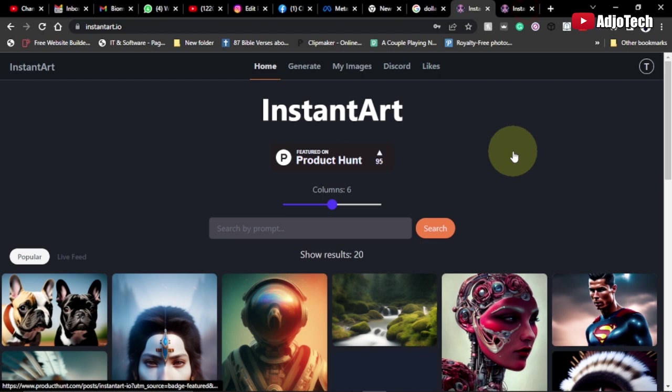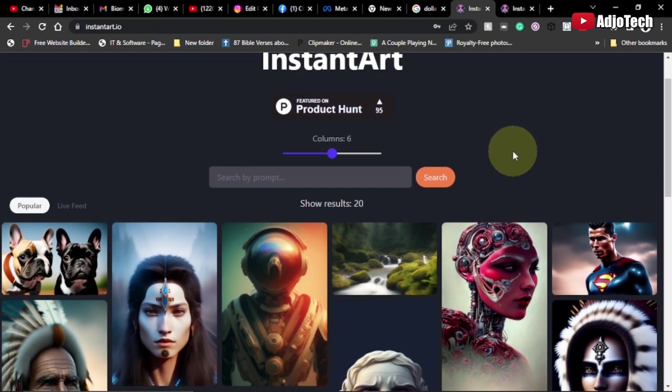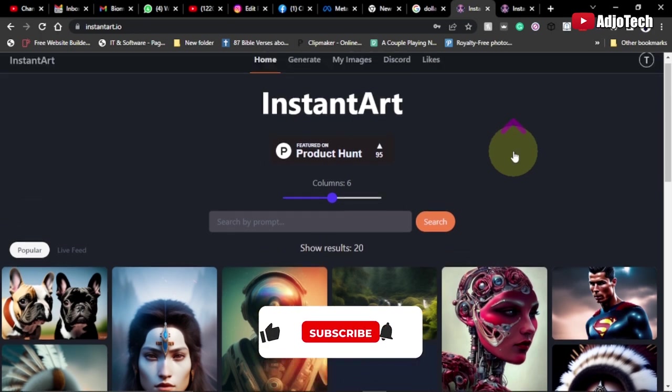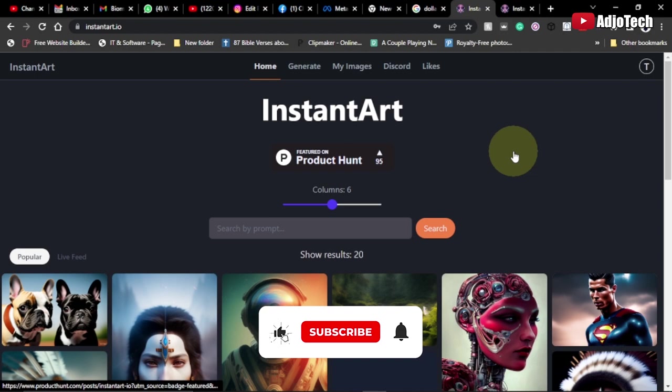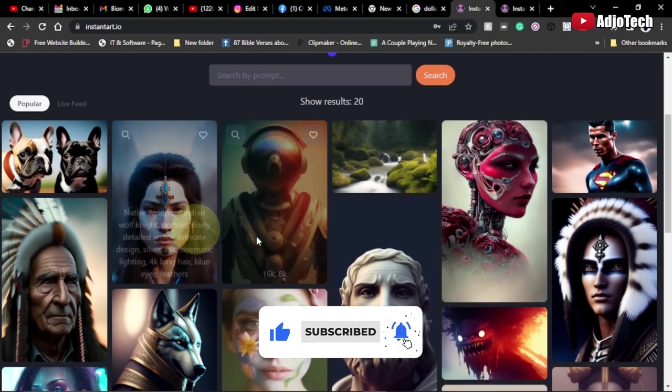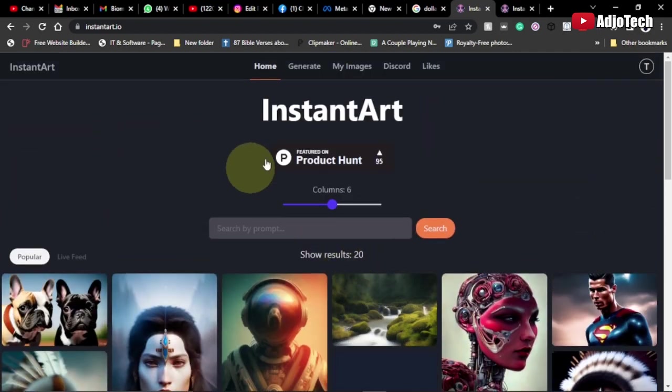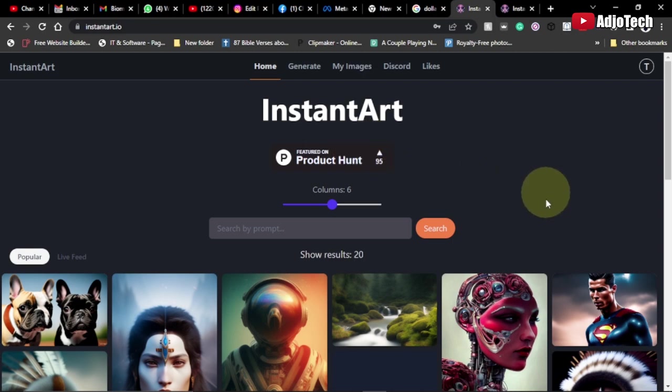Hello, welcome back to my YouTube channel. In today's tutorial, I'm going to introduce you to another AI tool that you can use instead of Midjourney. This AI tool is called Instant Art, and I'm going to show you how to generate amazing artwork using it, just like what we have over here.